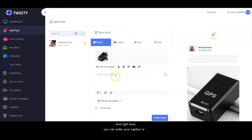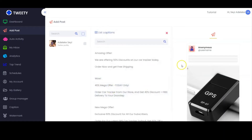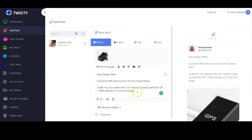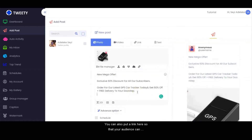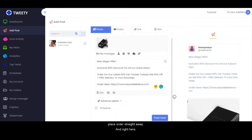Right here you can enter your caption, or you click on Get Caption to select from existing captions. You can also put the link here so that your audience can place orders straight away.